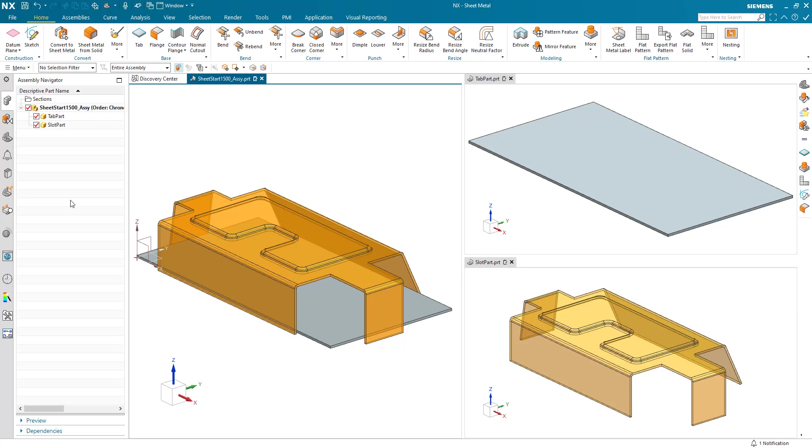Hi everyone, I'd like to share with you today some cool new functionality that came out in the June 2022 release of NX called feature templates, and I'm going to apply this to do a specific command capability within the sheet metal application.